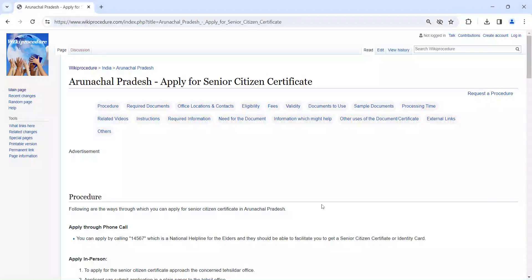Hi and welcome to Wiki Procedure video channel. Kindly subscribe our channel for more informative videos.